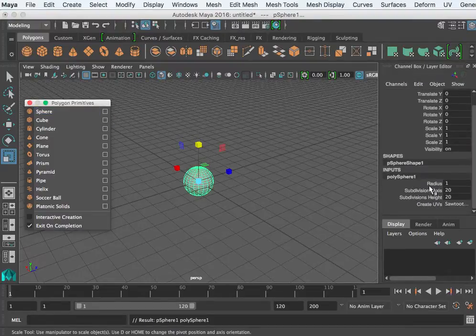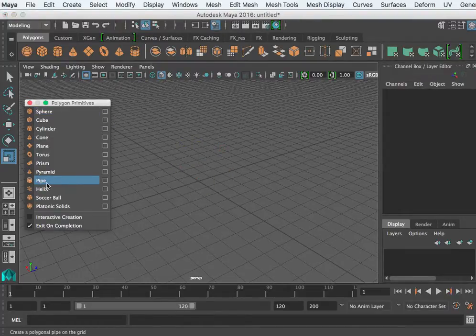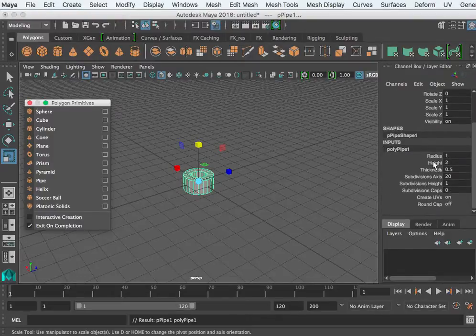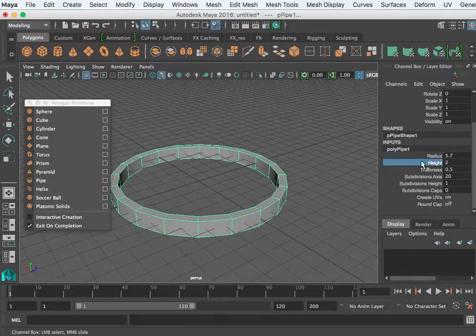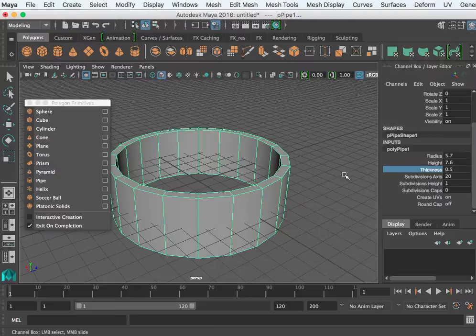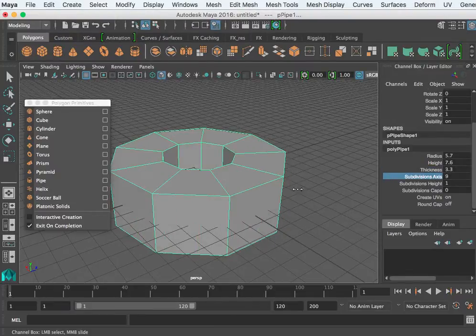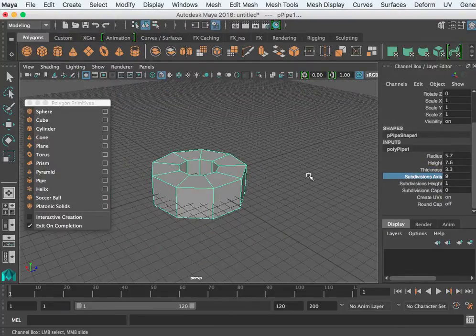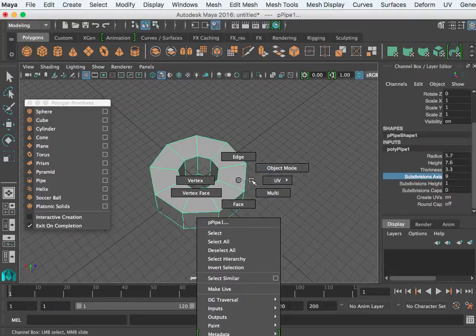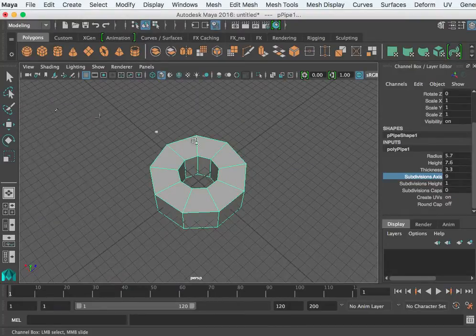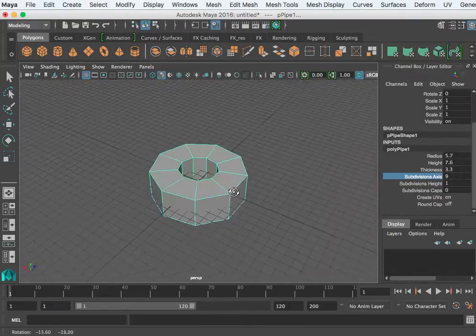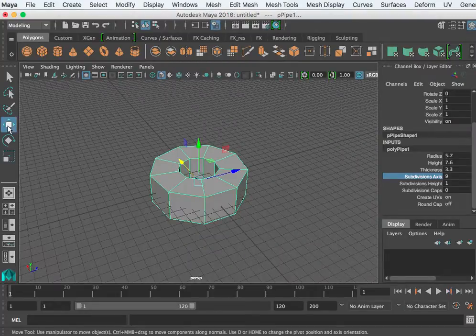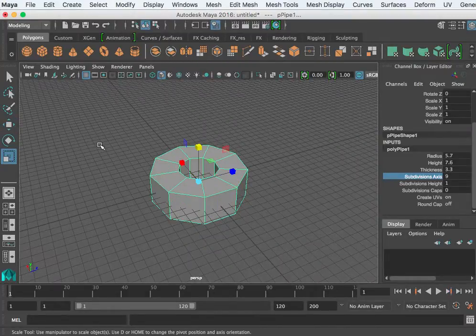Since we're on primitives now, it's a good time to talk about our three main tools here: your move, your scale, and your rotate. There are also shortcut keys that correspond with these, which are W, E, and R.